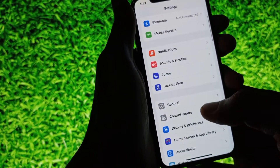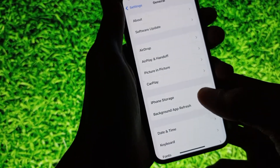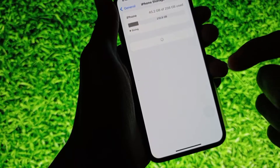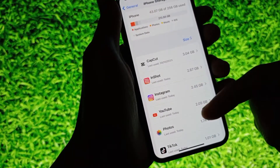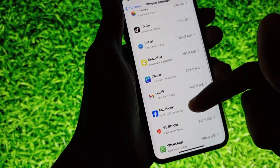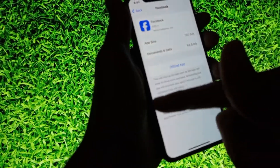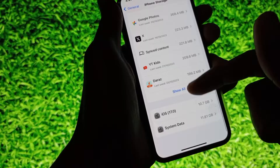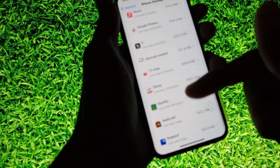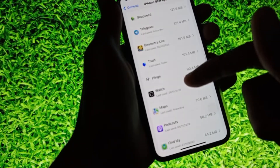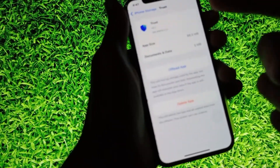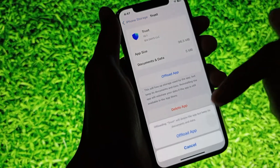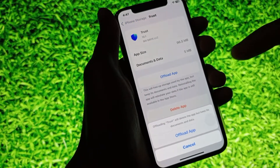Third, open your Settings again, scroll down, click on General, then click on iPhone Storage. Here you need to find Trust Wallet — scroll down and click the 'Show All' button. Click on Trust Wallet and offload the app from here.